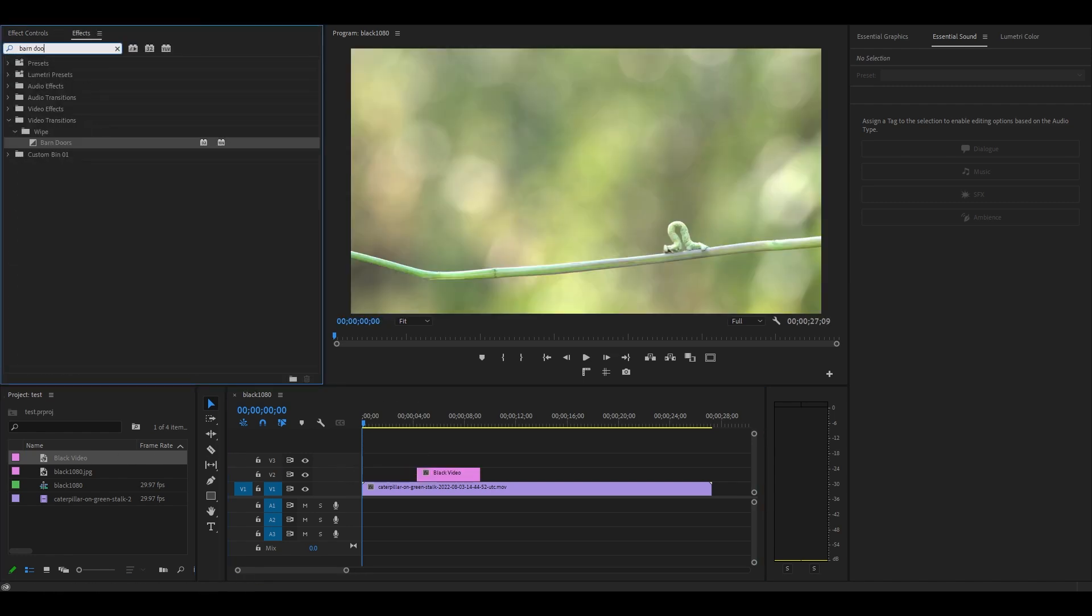Go over to effects and find the barn door transition and add it to the start and end of the black video.